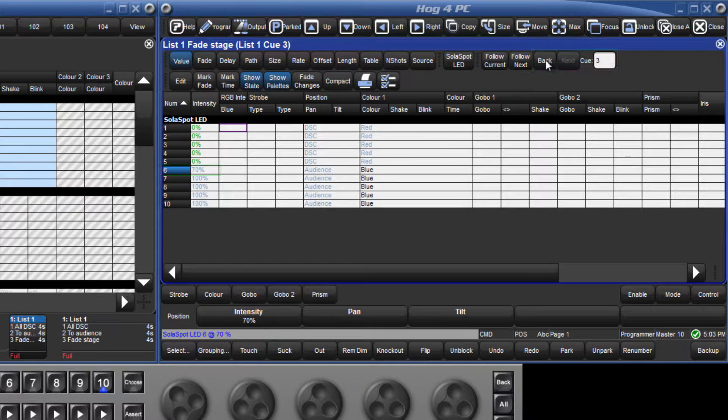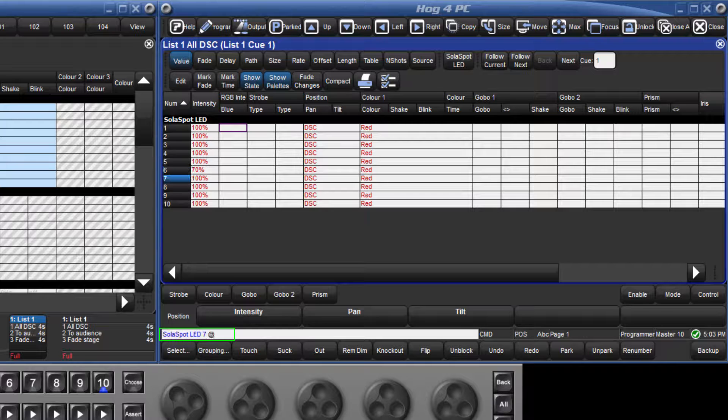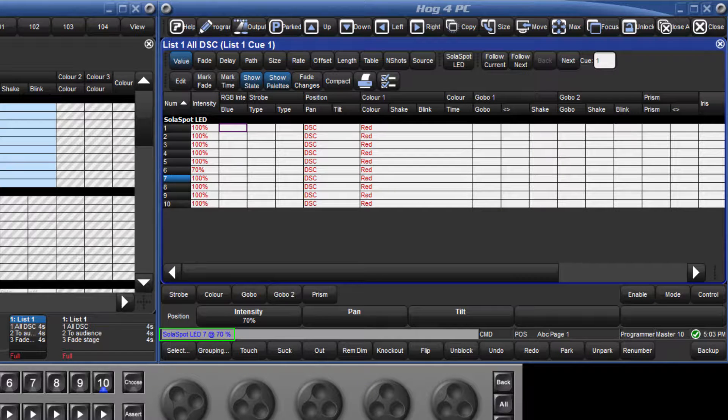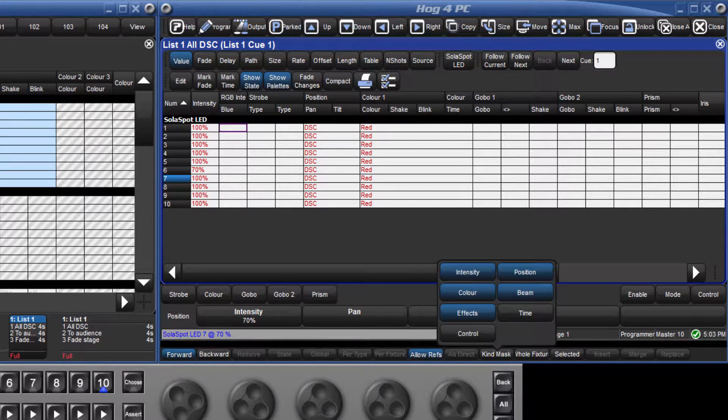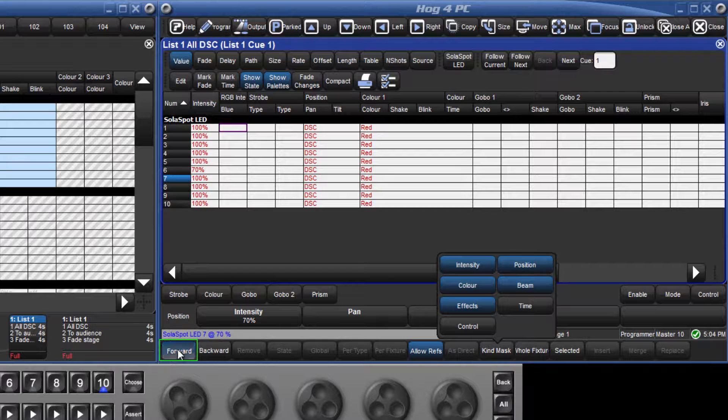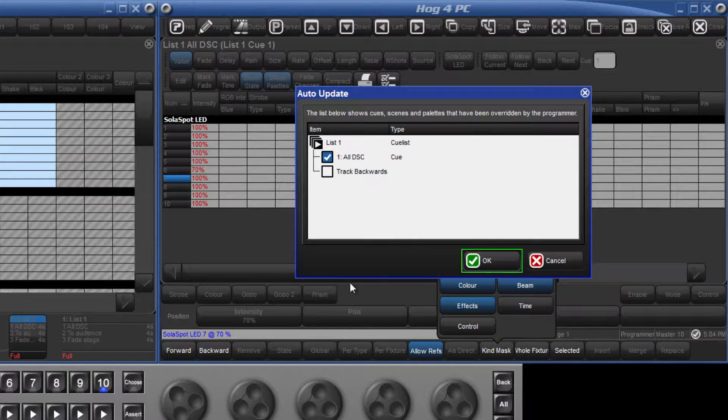I will now do the same with fixture 7 and change that to 70%. This time, I will hold down the update key and deselect the track forwards option on the toolbar. Release the update key and confirm.